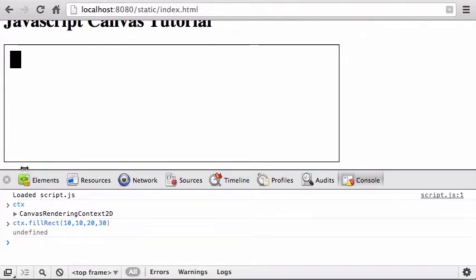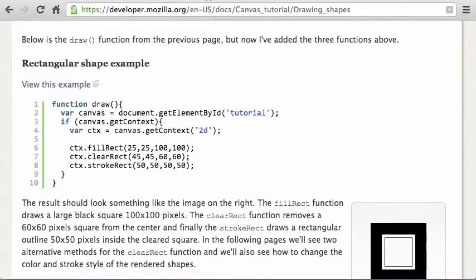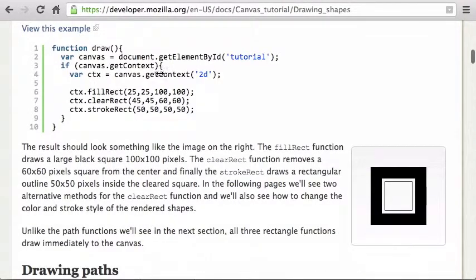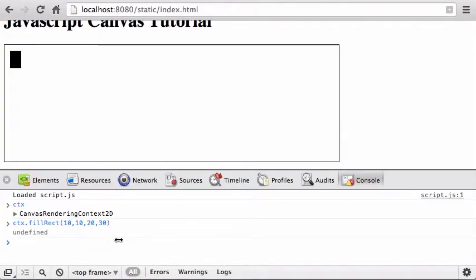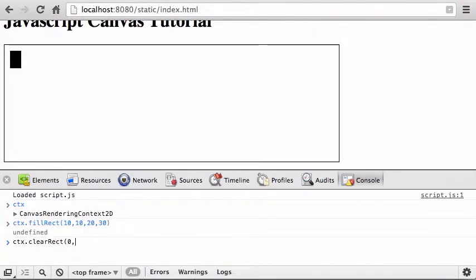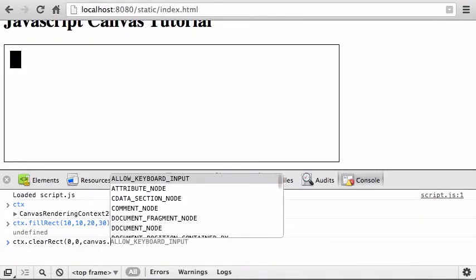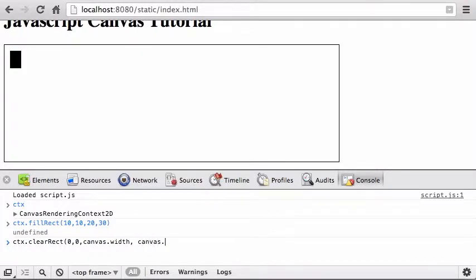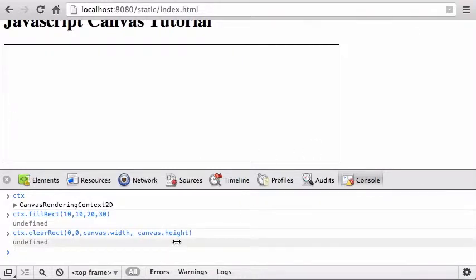There it is — by default the fill color is black, but you can change it to whatever you want. clearRect is useful because it clears the pixels in a given area, and it's also how you clear the whole canvas. To clear everything, call ctx.clearRect(0, 0, canvas.width, canvas.height) — that wipes the entire canvas of any drawing.